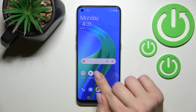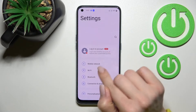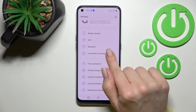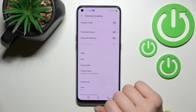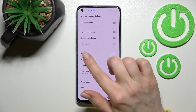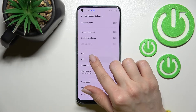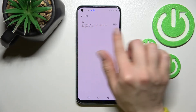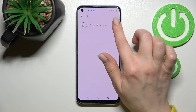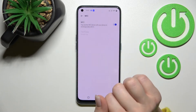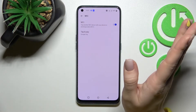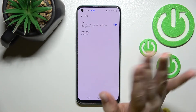First, go into the Settings application and tap on Connection and Sharing. Here you will see the NFC section. Tap on it once, then click the switcher once to activate NFC.